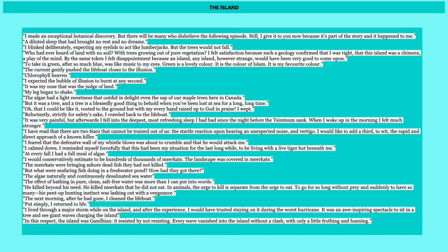I would conservatively estimate to be hundreds of thousands of meerkats. The landscape was covered in meerkats. He notices that it's not just these trees and this algae that's growing with no soil, that there's all of these meerkats around. And then he notices something even stranger. The meerkats were bringing a short dead fish they had not killed. But what were seafaring fish doing in a freshwater pond? How had they got there? The algae naturally and continuously desalinated seawater. The effect of bathing in pure, clean, salt-free water was more than I could put into words. Once again, that idea of perspective. Something maybe we take for granted in our everyday life of bathing not in seawater, something that is really important and groundbreaking to Pi at this point in his journey.